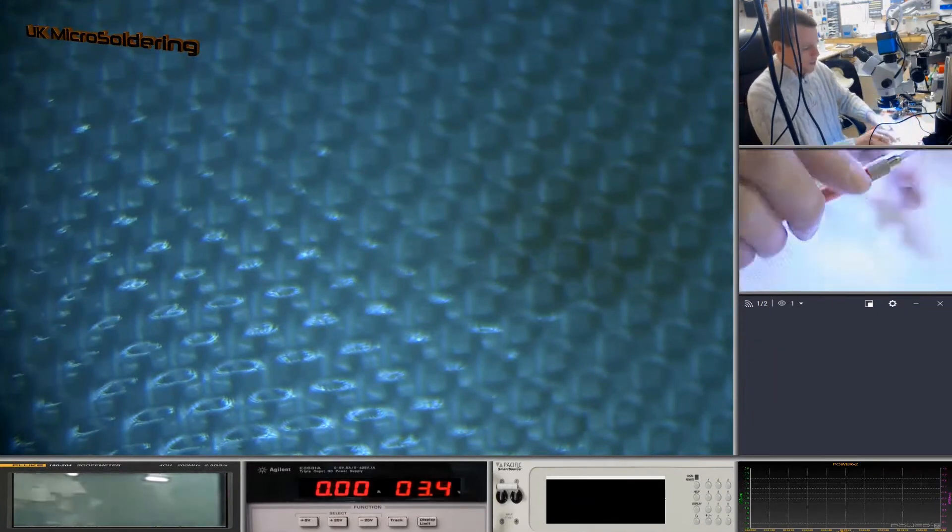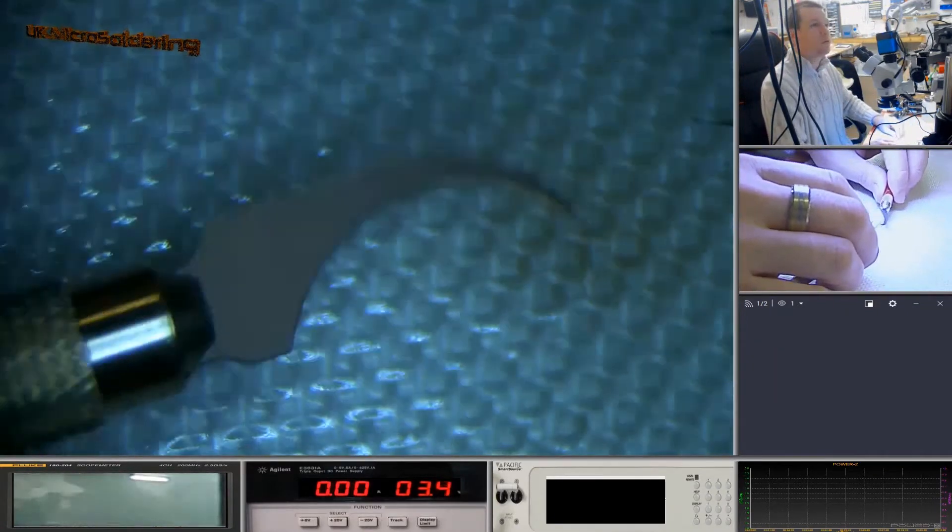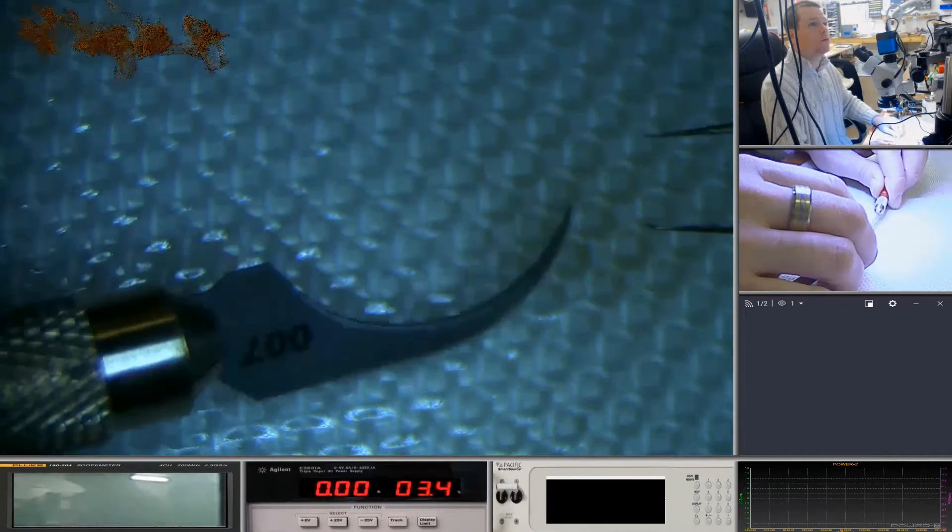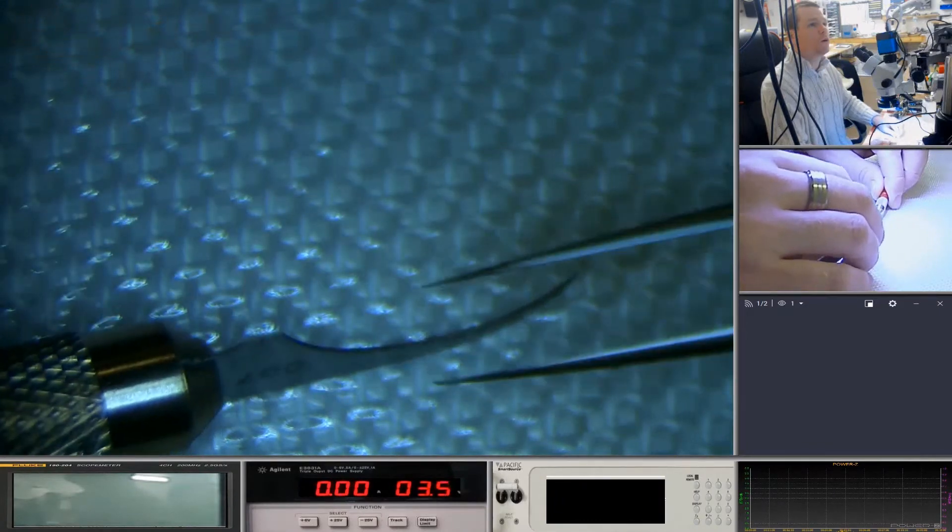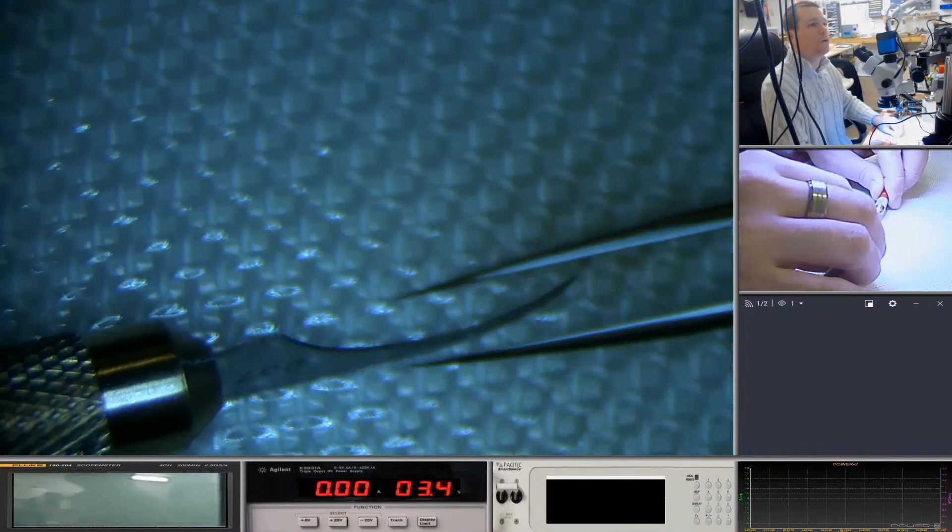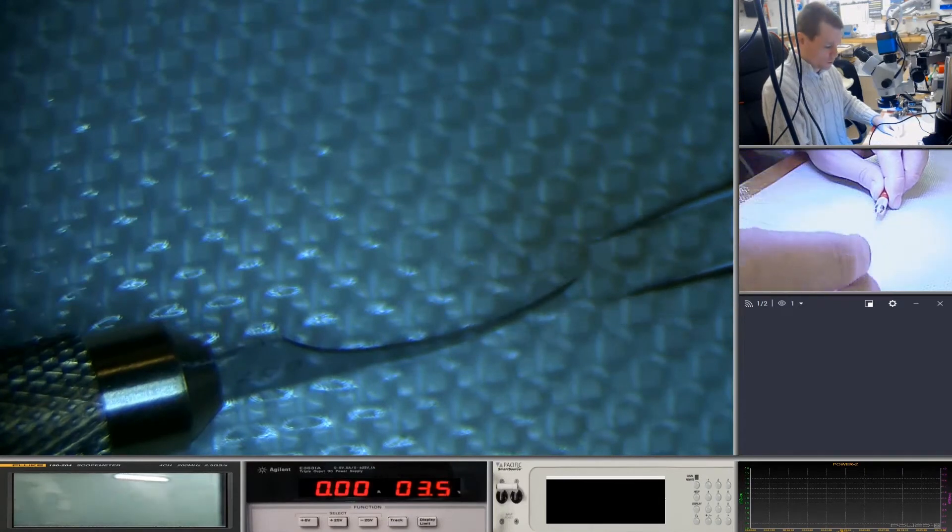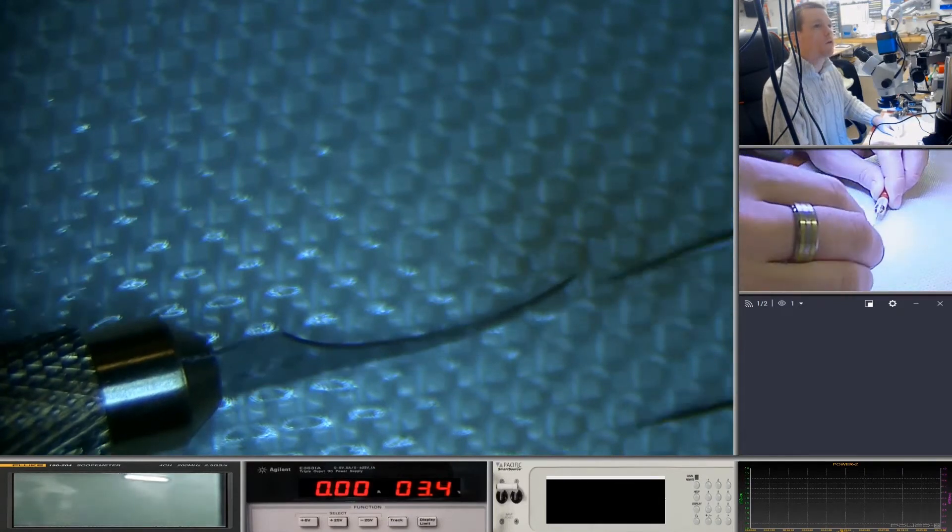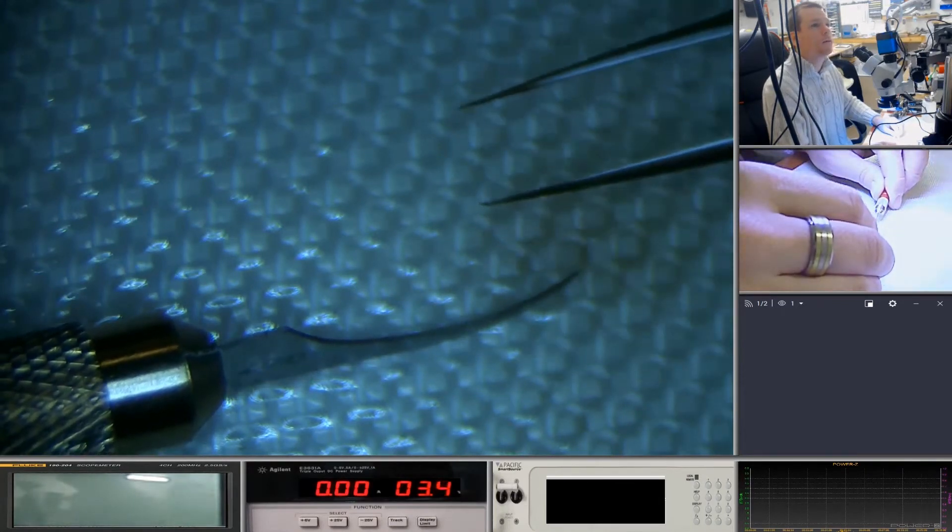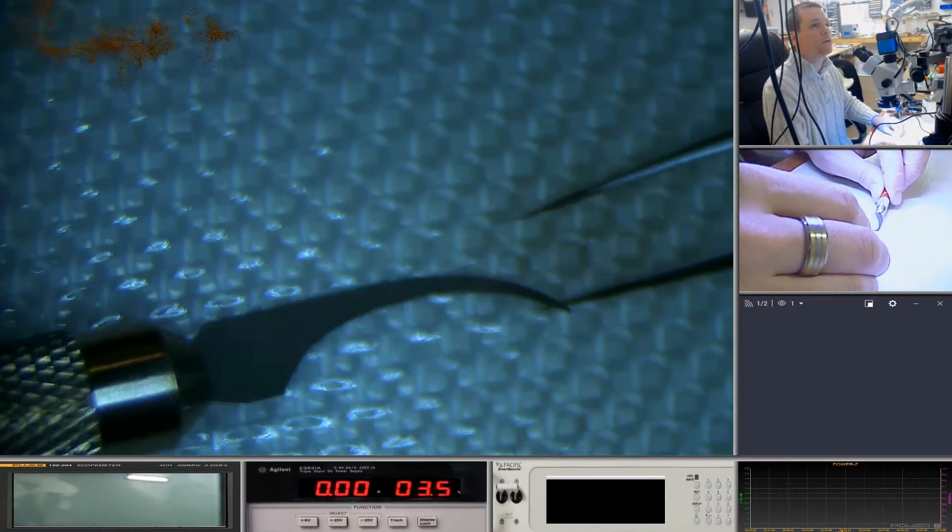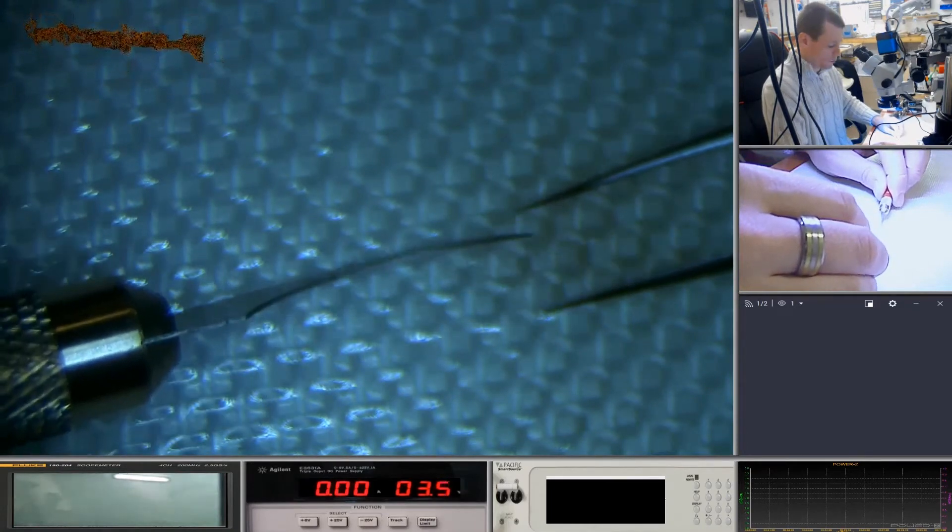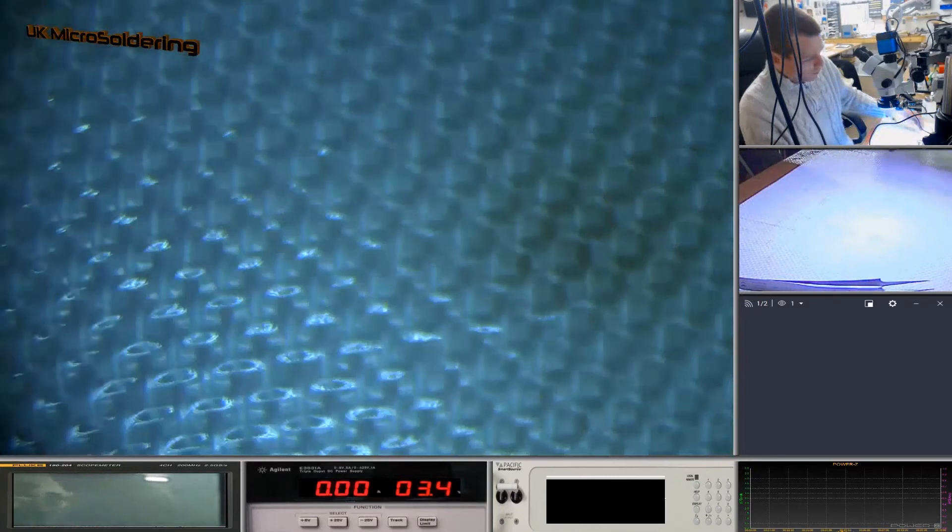So if we flick back, if we compare that, if we compare that also to the Dumont tweezers, what do you want? You can see that they're pretty similar at the tip size.